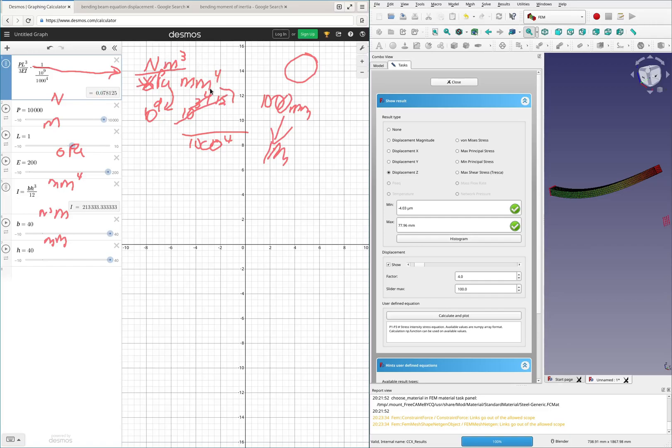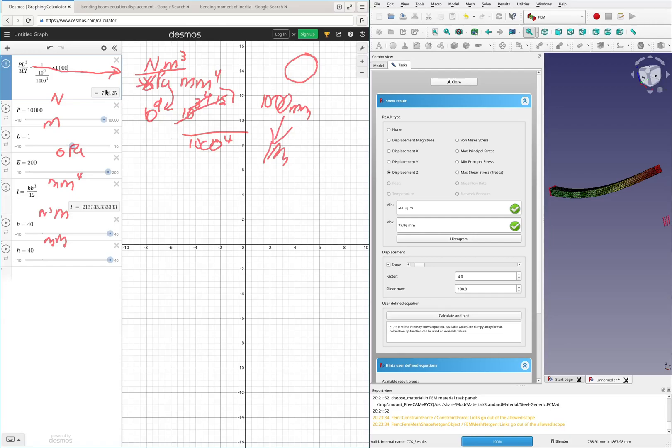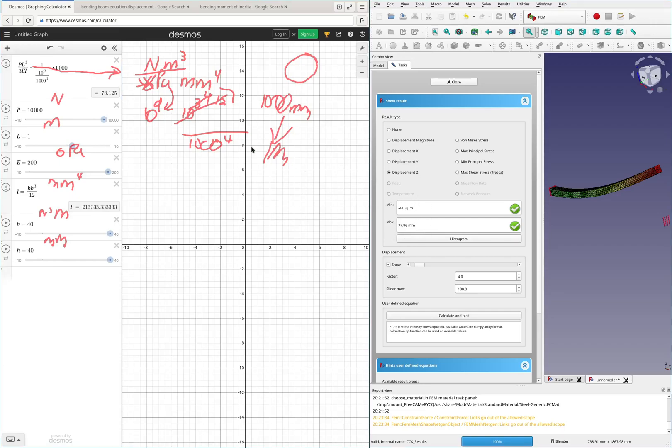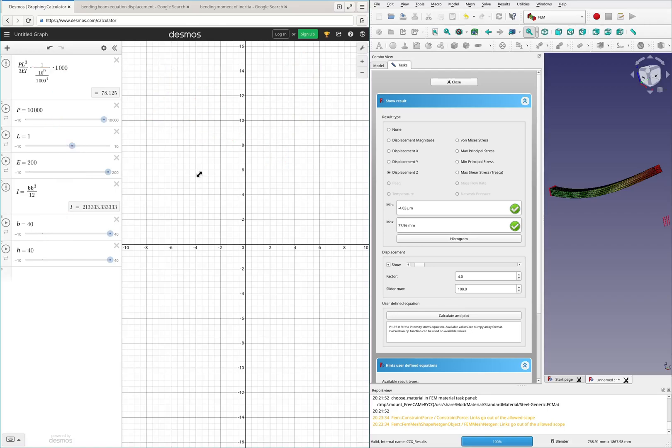So we get 0.078 meters, because that's what's left. And that is 78.125 millimeters. Now, that's pretty close. That's within one millimeter. So this is a pretty accurate sim. So confirmed that.